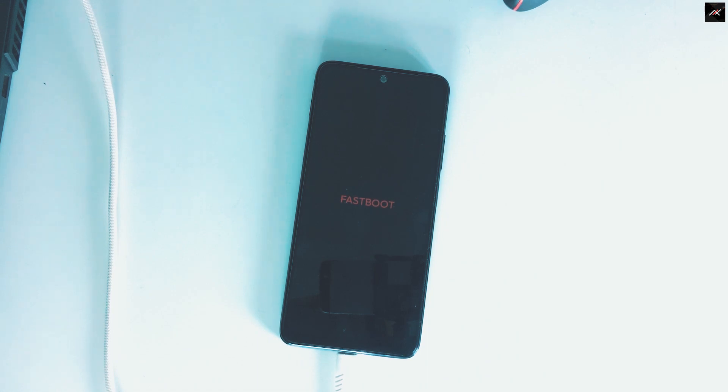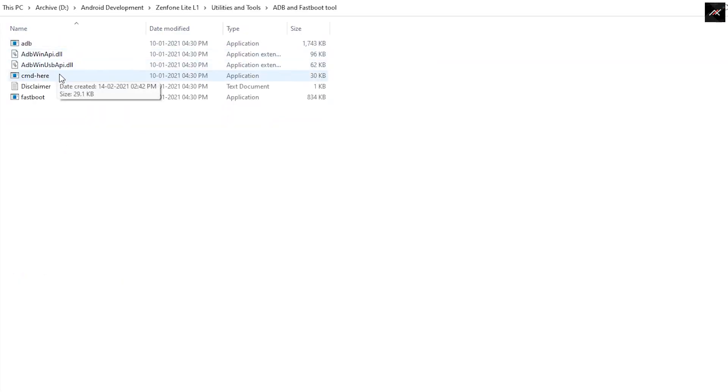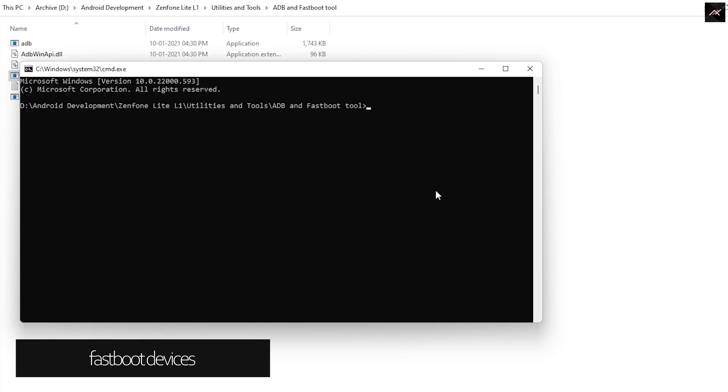Once you are in fastboot, connect the device to PC. Now in fastboot adb tool, open CMD here. Type fastboot devices. That will show the device and confirms it is connected successfully.